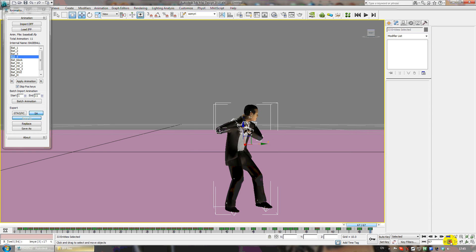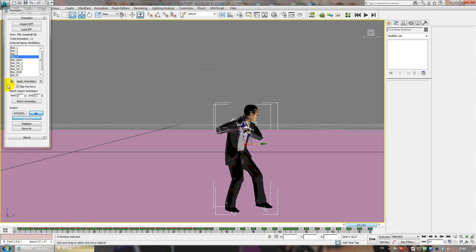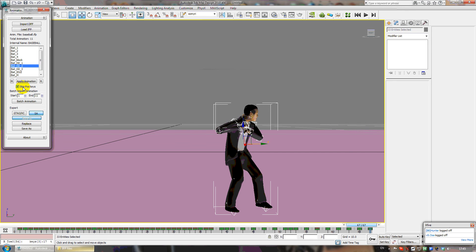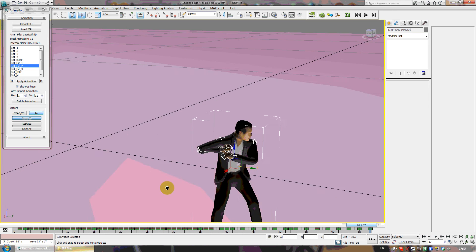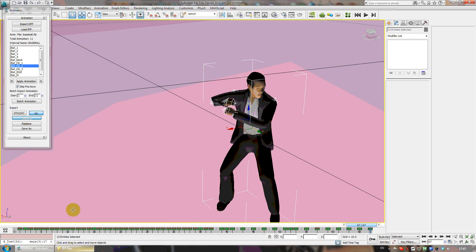If you need more animations, just add a frame. Press time configuration, add a new frame, press OK, go to that frame, and add another animation - just click twice but skip position keys every time. If you take an animation and your skin is moving from the middle of the world instead of standing in one place, you must skip position keys.